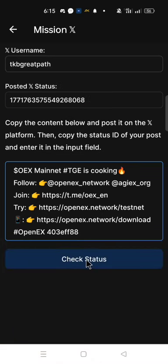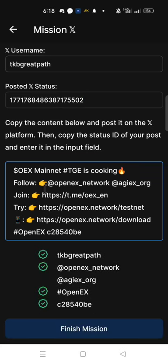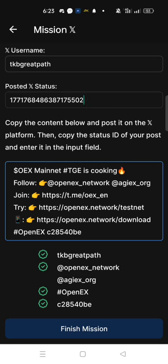Click check status. Make sure you are following openX underscore network and agiX underscore org. When you're typing your X username, make sure that you are not making any typography mistake. Make sure that you are copying the ID status of the same Mission X content that you post on X.